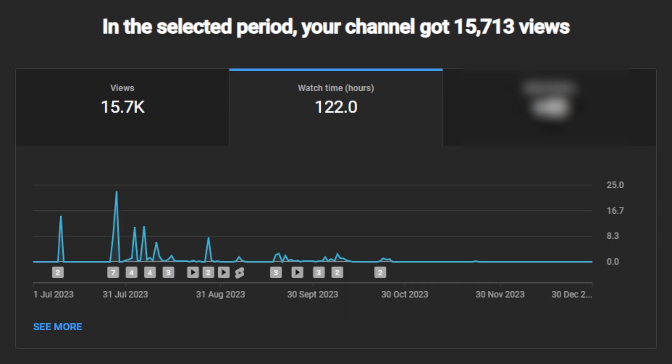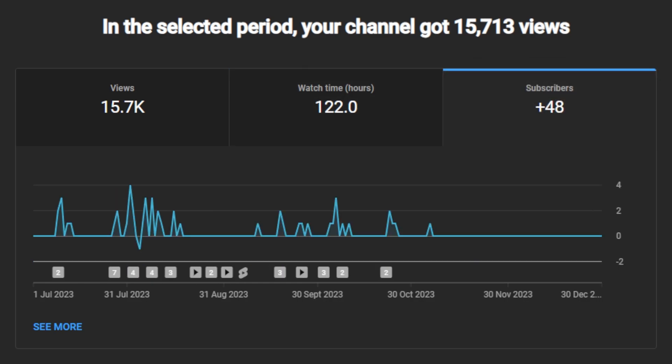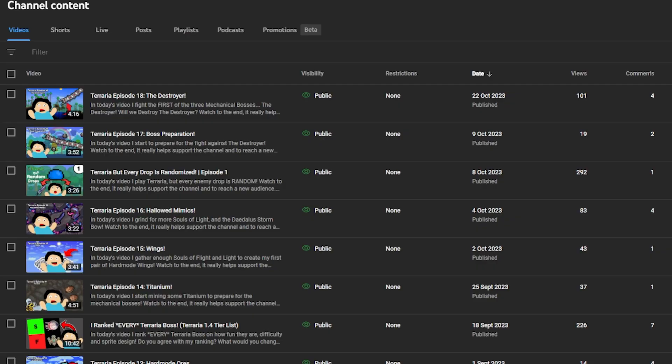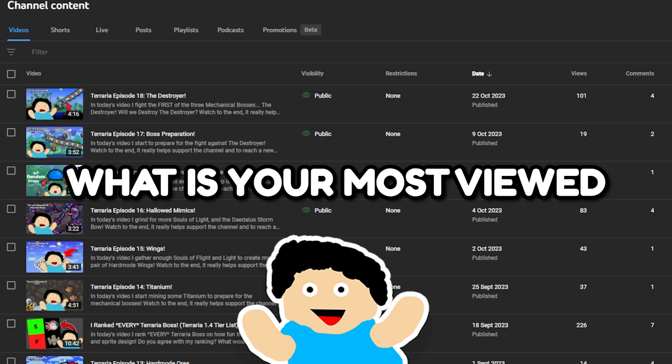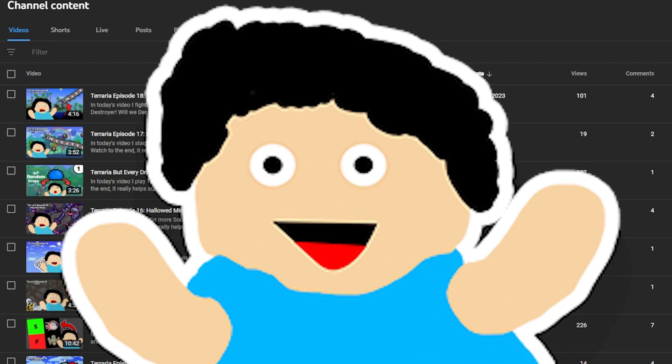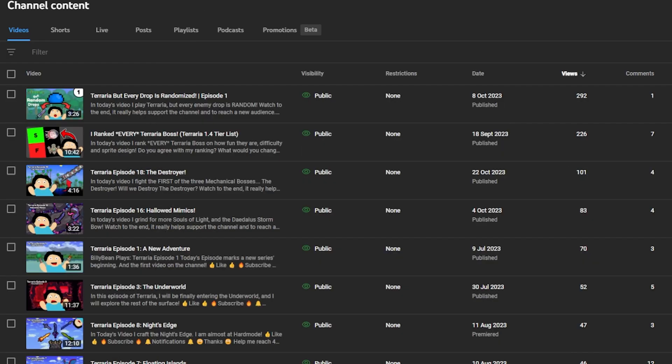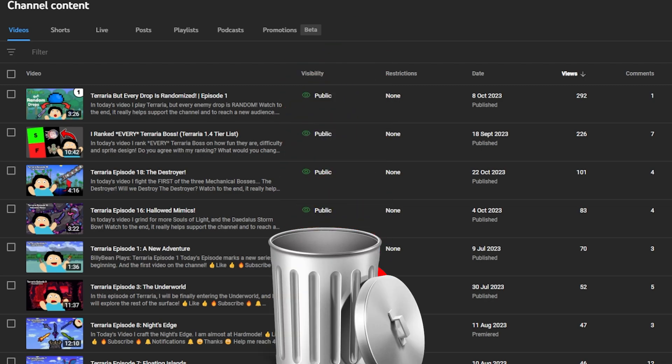And finally we got 48 subscribers. I am so happy, it's mental to me. You're probably wondering what is your most viewed video? Well, I will tell you our most popular long form video, so not YouTube short.